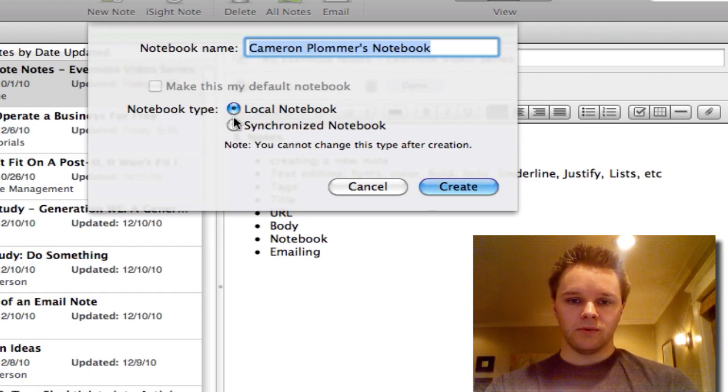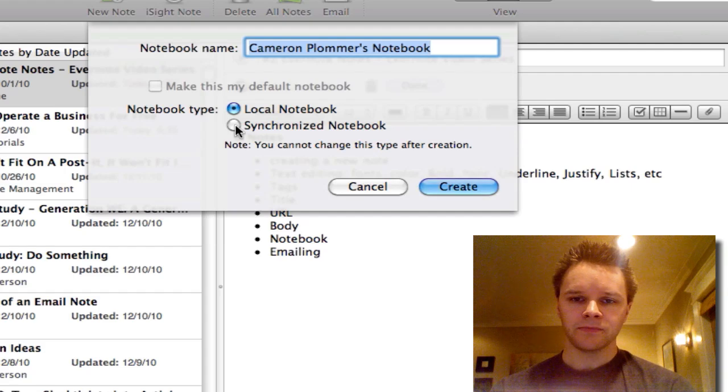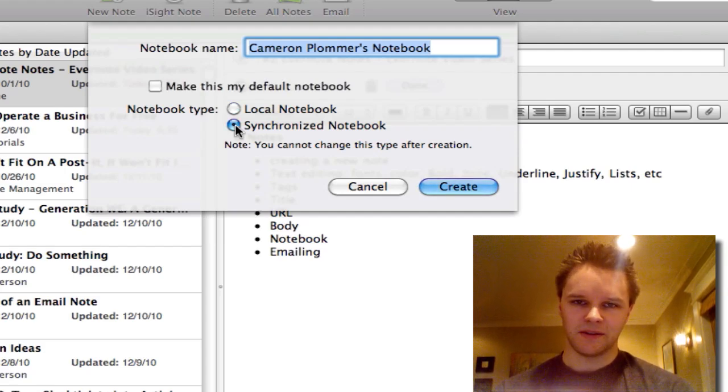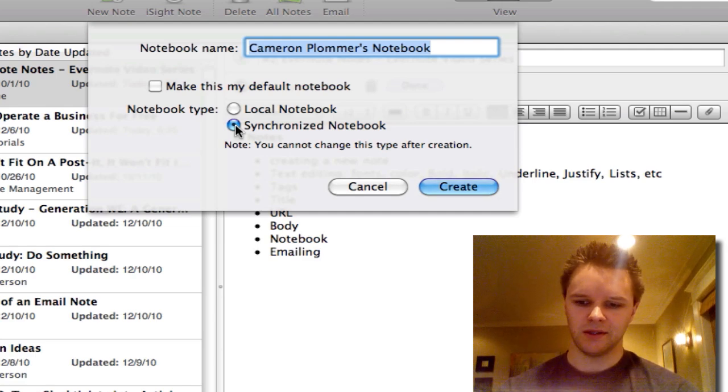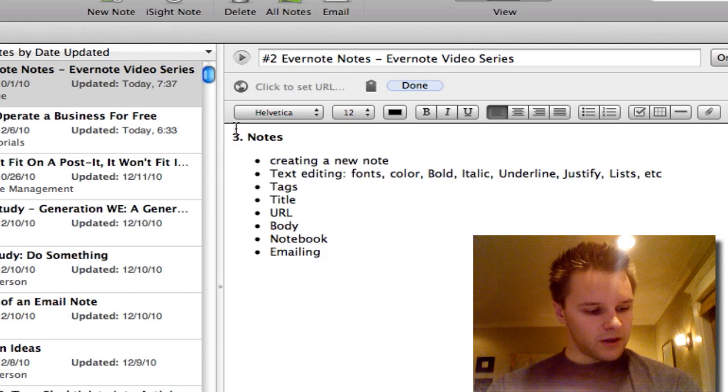In order to access this notebook from any device, you want to hit Synchronize Notebook. And it's better just to use this for all your options when creating new notebooks. It doesn't really make sense not to use this option. If we hit Create there,